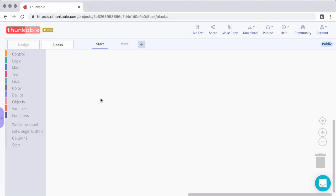So think about this. What do we want to happen? When we click the let's begin button, we want to go to the maze screen. So that's the basics of coding. You want to basically be able to talk out, explain what you want to do, and then kind of break that down into pieces. So there are two pieces right there.